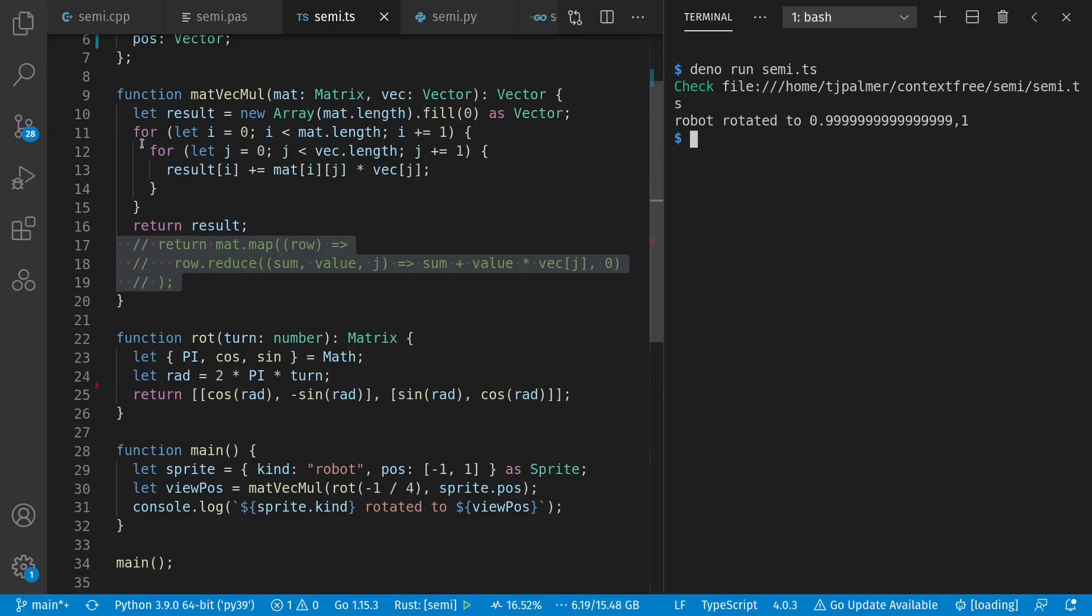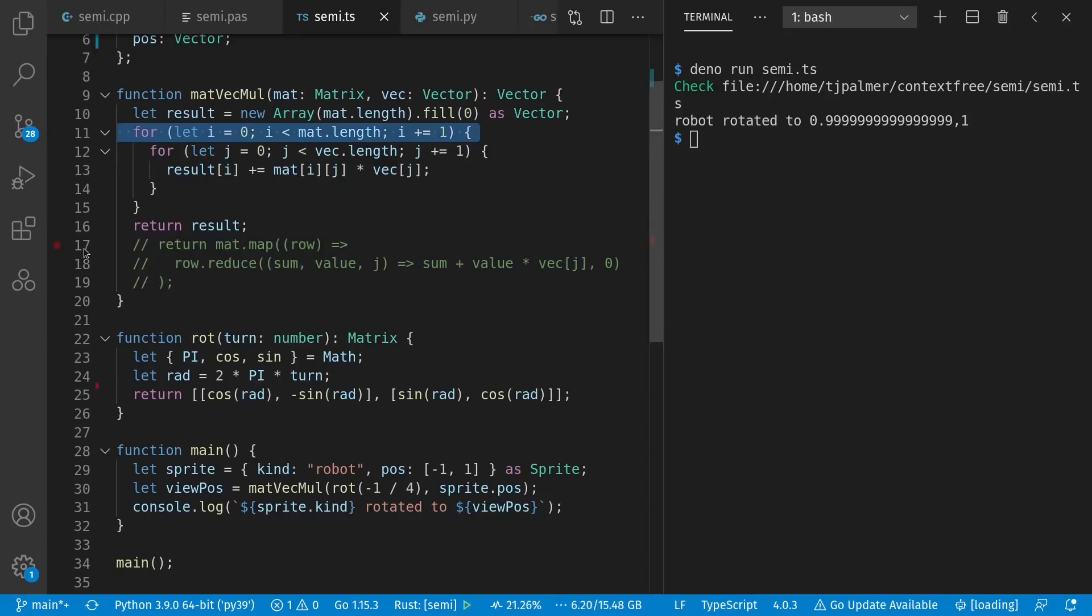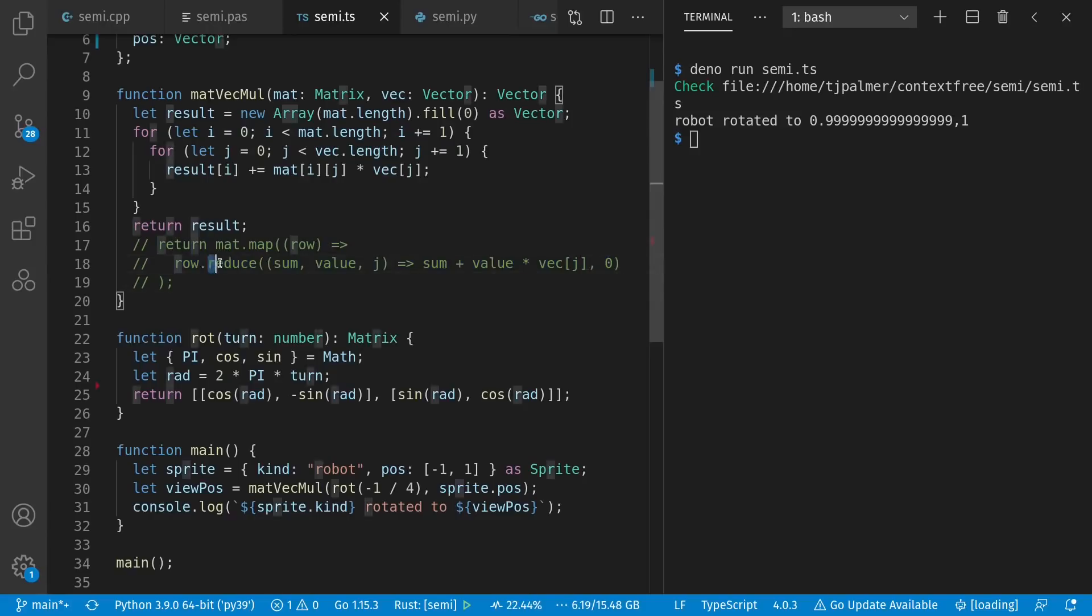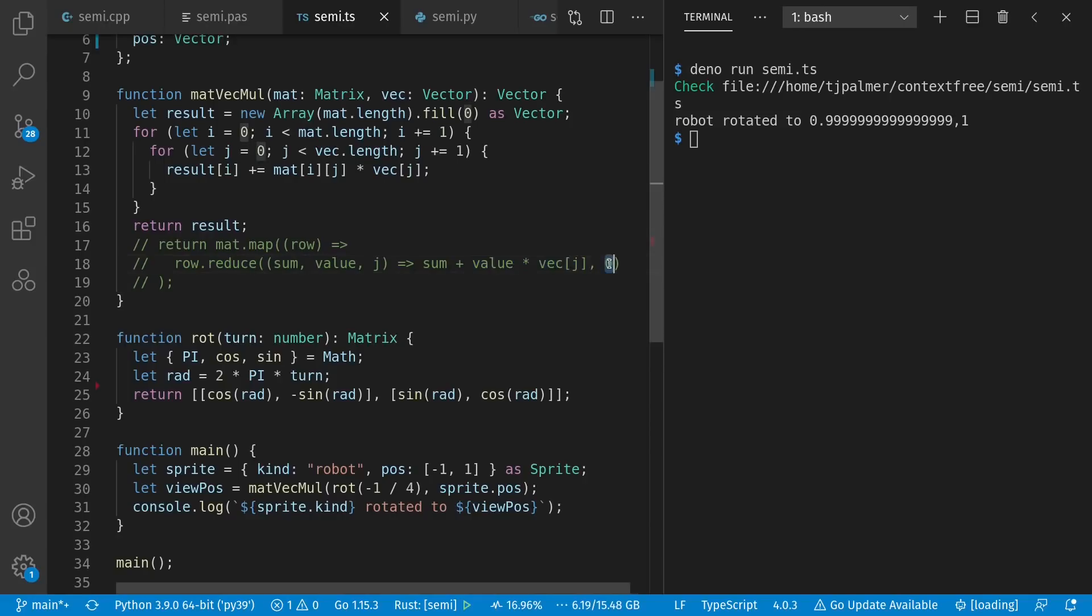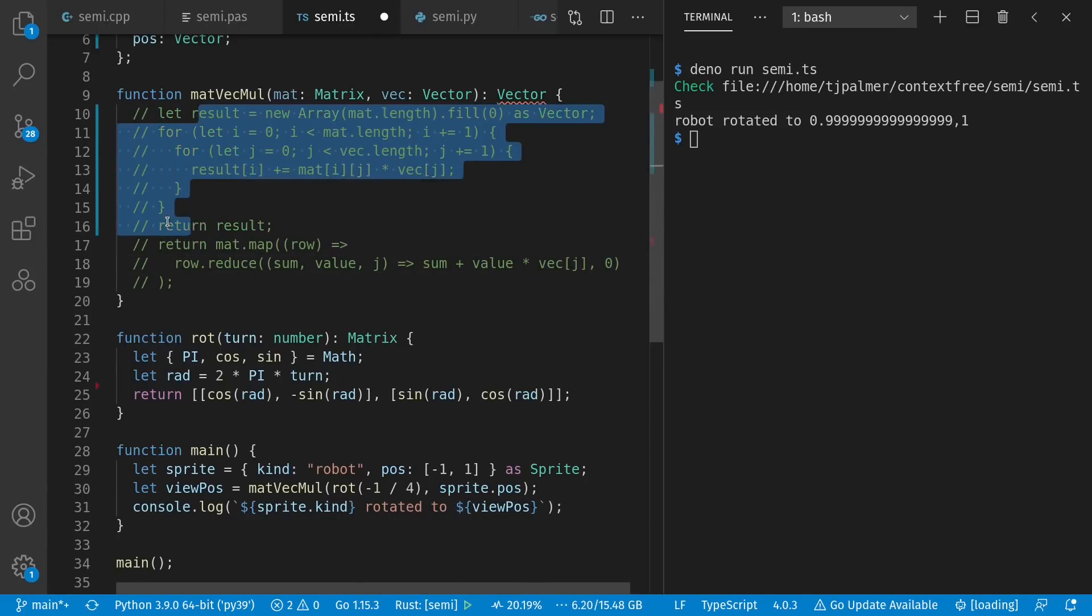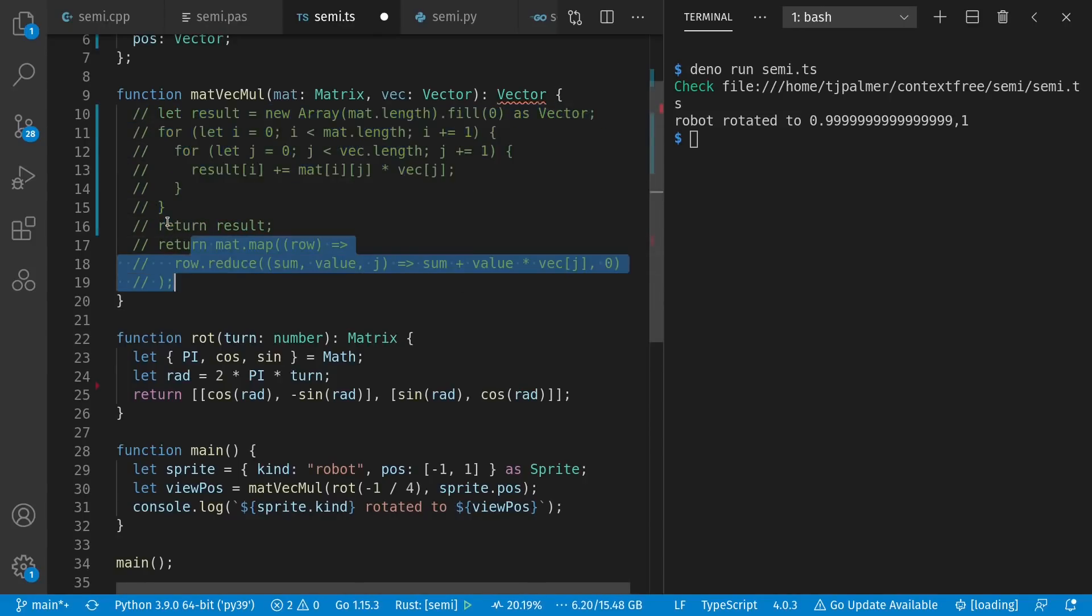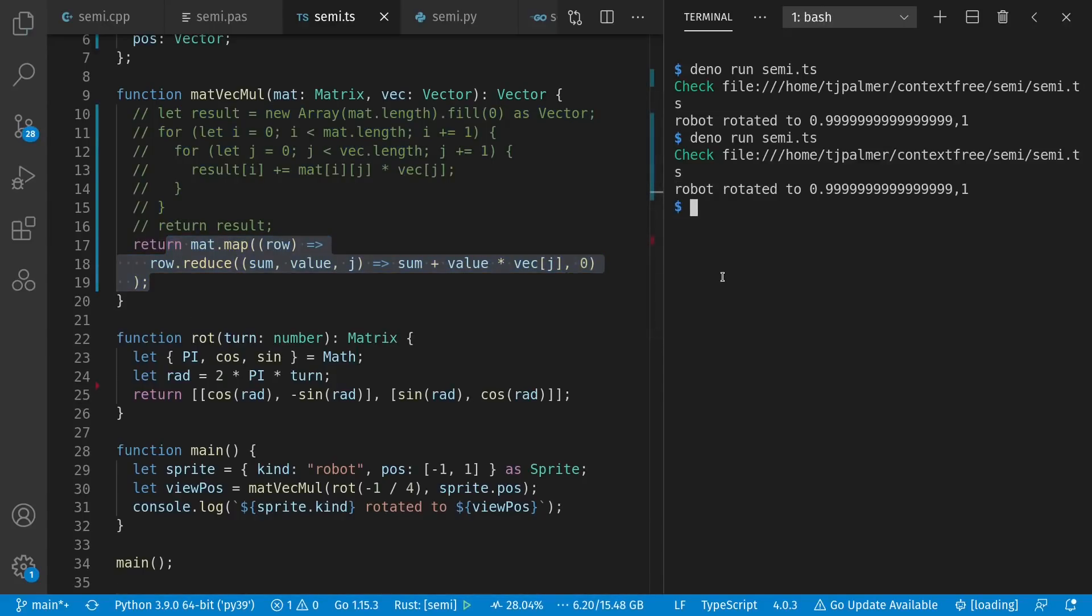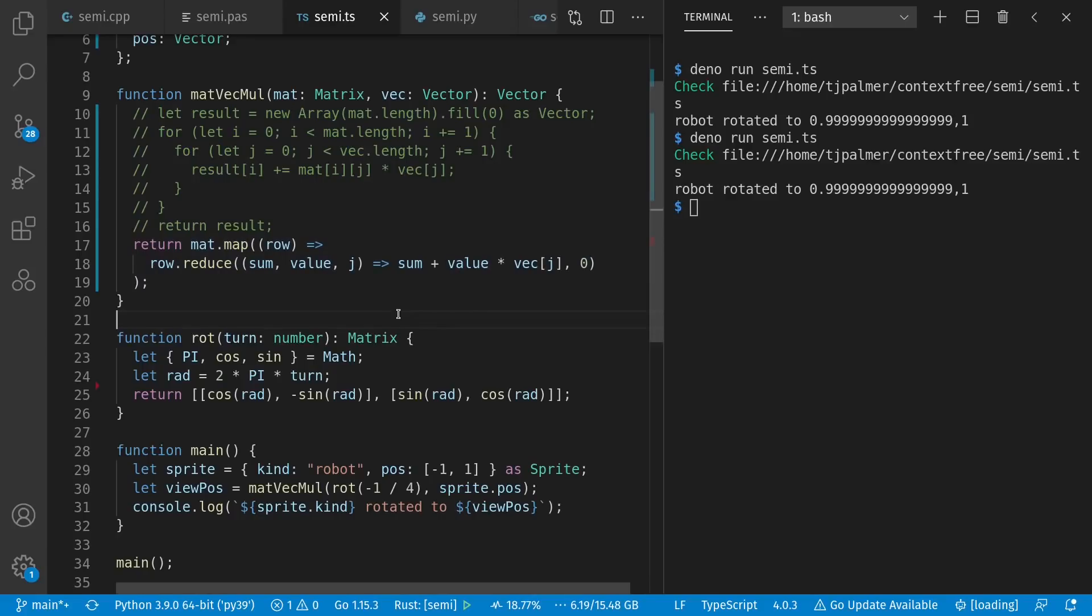So, instead of this outer loop, we can map the matrix rows through a dot product operation. This dot product operation is a reduction by summing the product of each of the values. Starting from a zero. So let's comment out the imperative and put in the functional. Make sure it still works. It does. Now, while this is more convenient from a programming perspective, once you're used to it, it might end up being slower to execute. Depending on your language and runtime and so on.